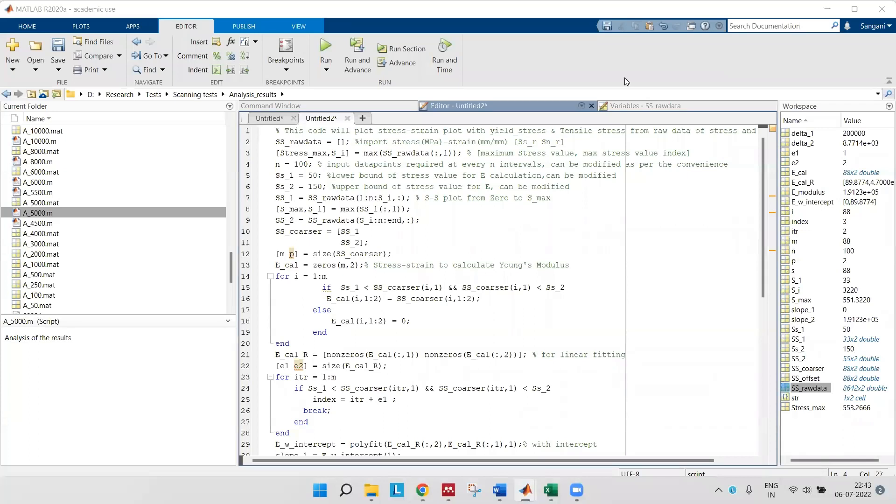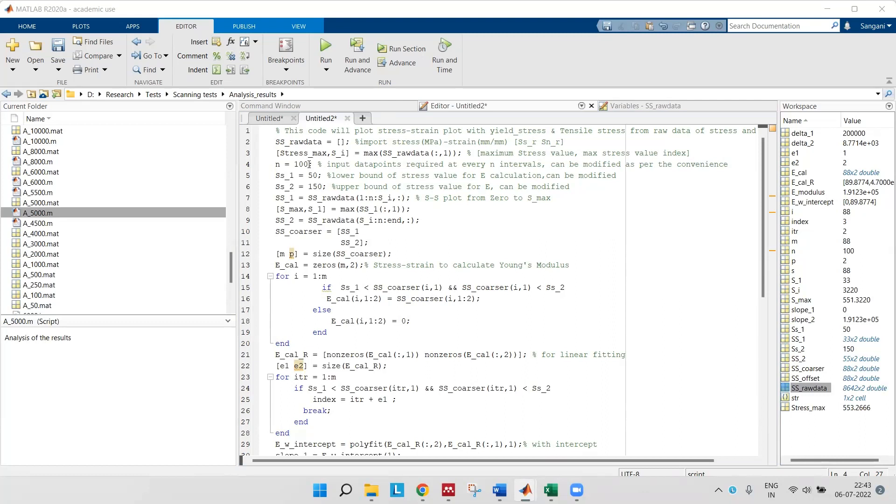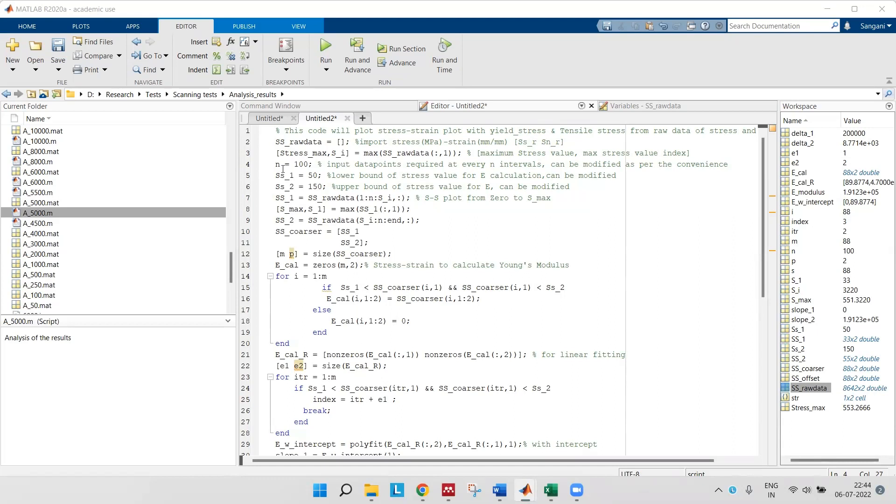If you see here, the raw stress-strain data, we almost have a very huge dataset of about 8642 plus 2 matrix. To plot stress-strain curves you don't need that huge dataset.